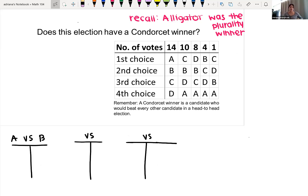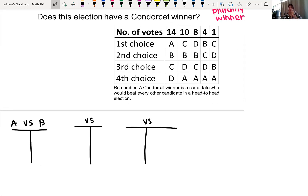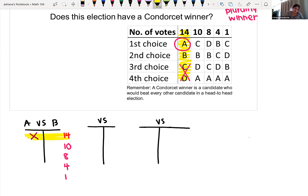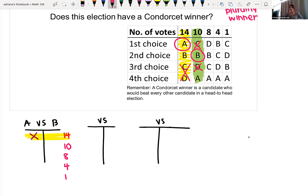To find a Condorcet winner, candidates must go head to head. Starting with A versus B: looking at the first column of 14 voters, A was chosen over B, so A gets 14 votes. In the second column of 10 voters, focusing only on A and B, B was chosen over A. So B gets those 10 points.